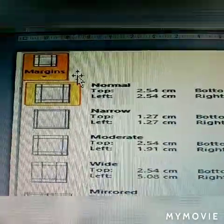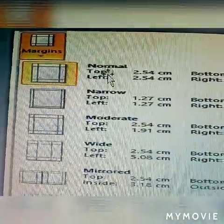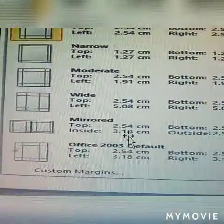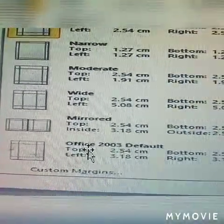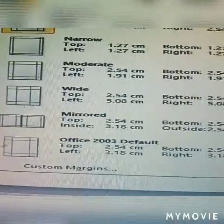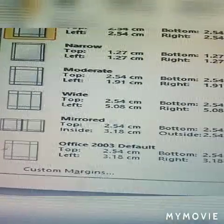See here, this is the margin. The options are normal, narrow, moderate, wide, mirror, and default — including Office 2003 default.